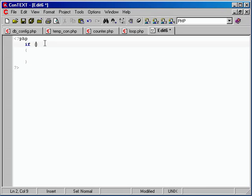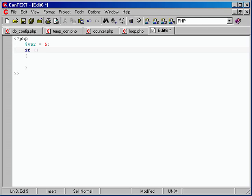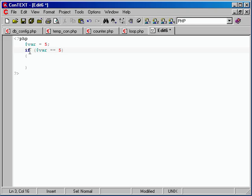Inside these parentheses is what we want to test for. Let me create a variable to test — $var, let's make that equal five. So we want to test var and see if it equals something. Inside the parentheses, we'll say if $var == five. Two equals, because we're testing for equality. A single equals will actually assign five to var — it's an assignment operator. So the double equals tests, and if it returns true, it runs any code inside the curly braces.